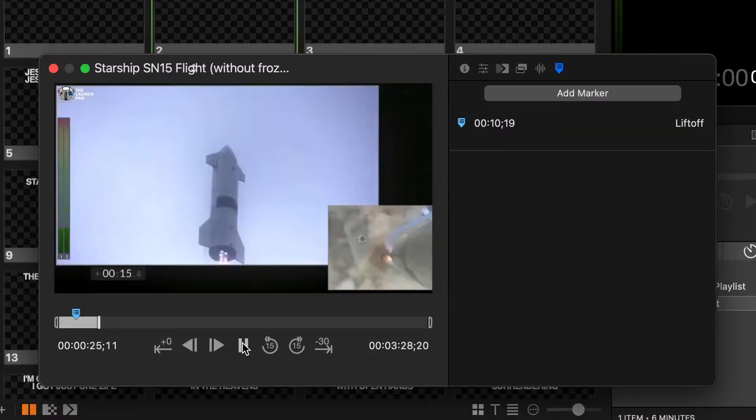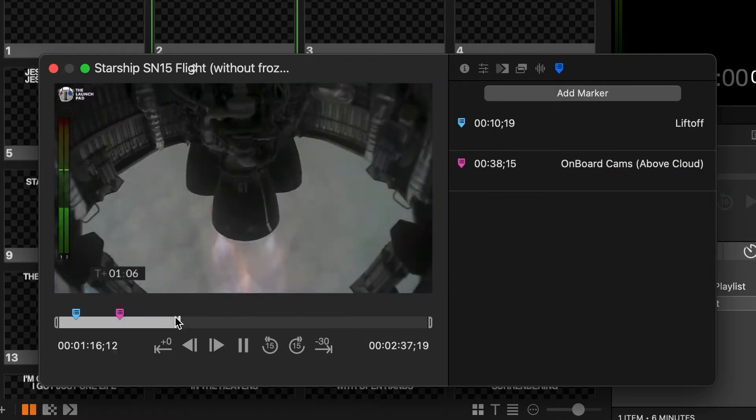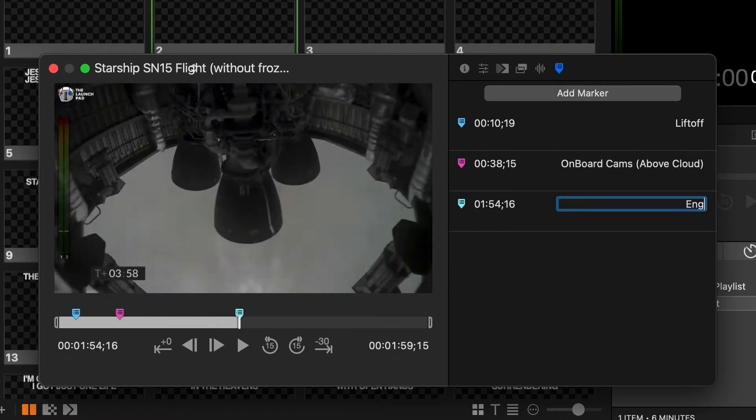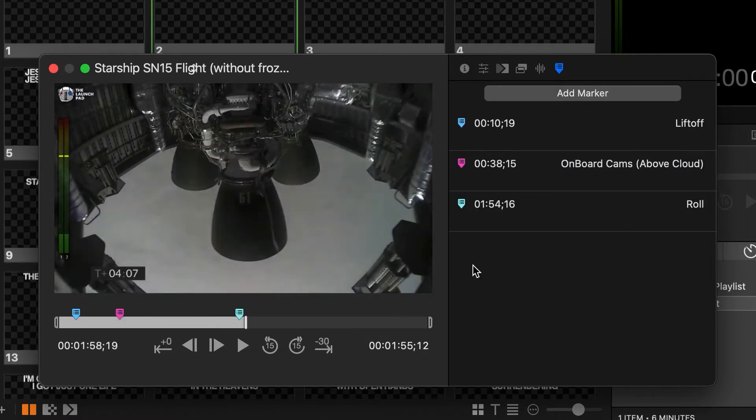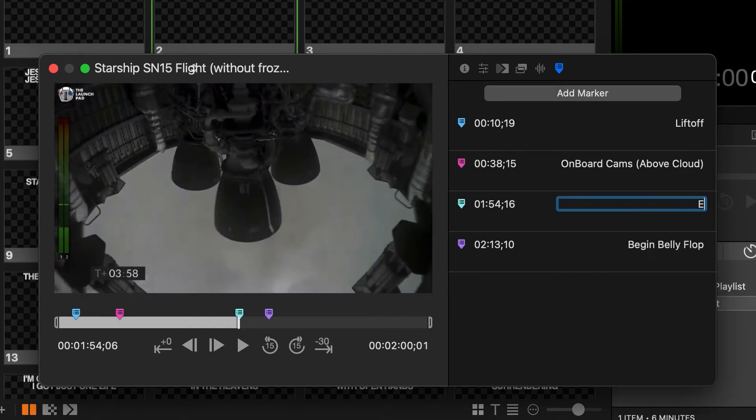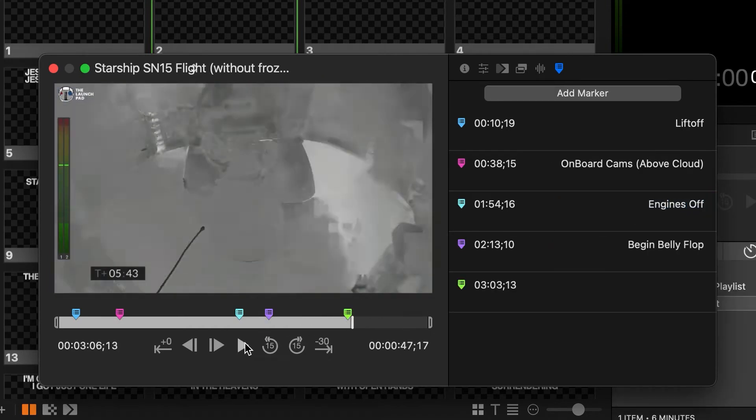I can scrub through the video and I can add markers at all of the most interesting points of the video. Here I'm marking points of the SpaceX Starship SN15 test flight.